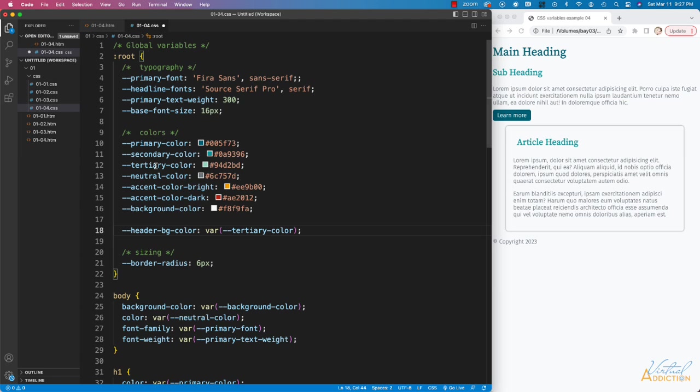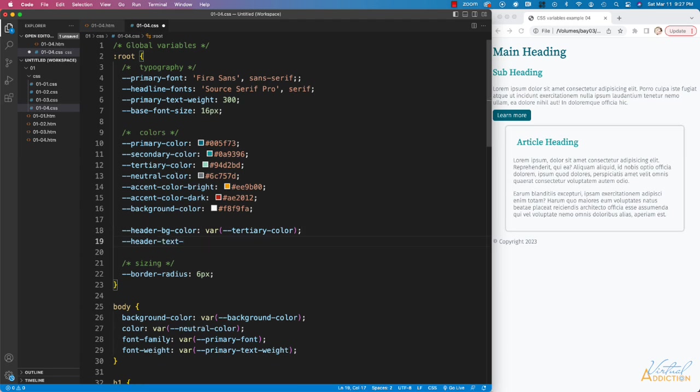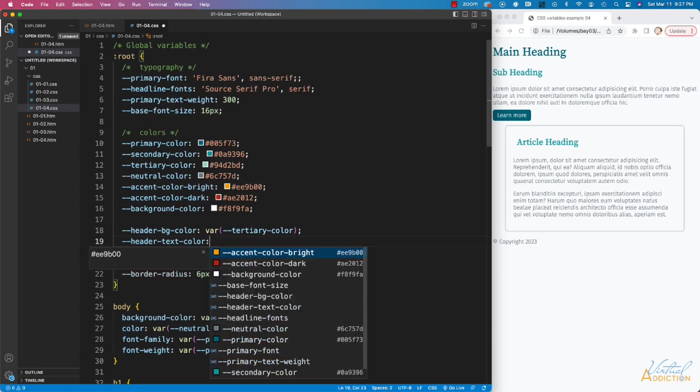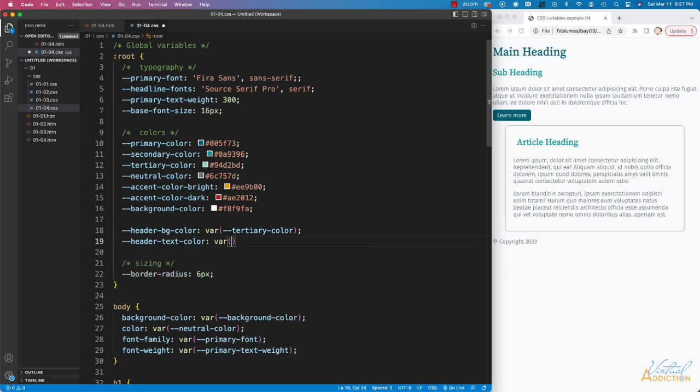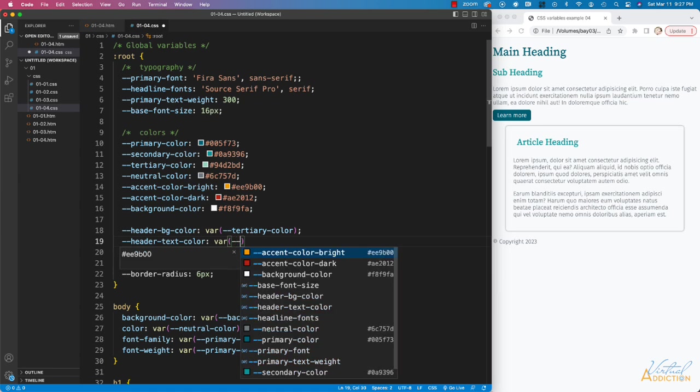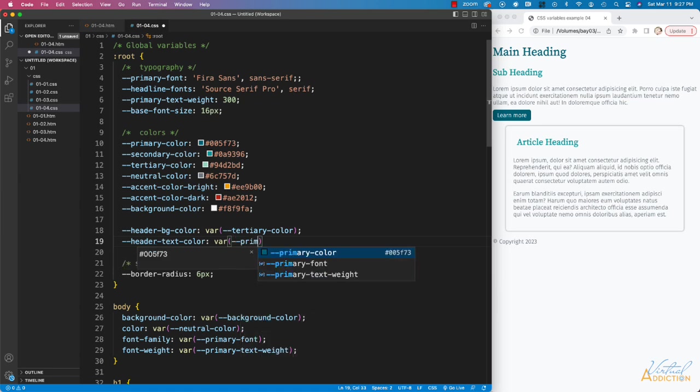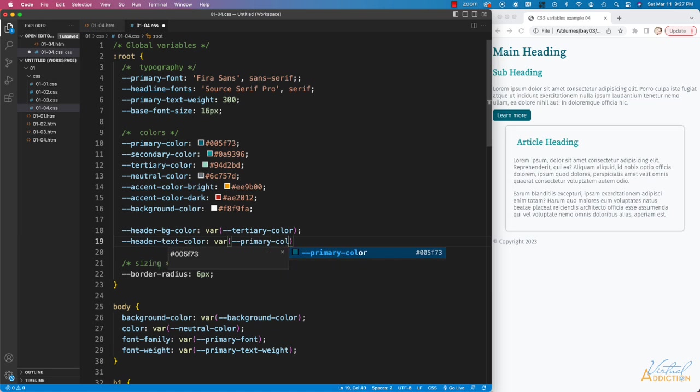So I'm using a nested variable in this manner. We'll be doing something similar by creating another variable called header text color. Once again, we're going to use the nested variable technique, and we'll make the variable have a value of primary color.